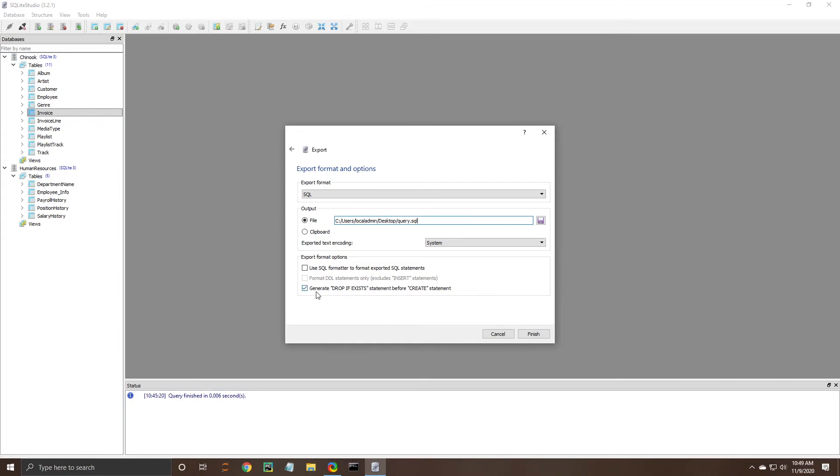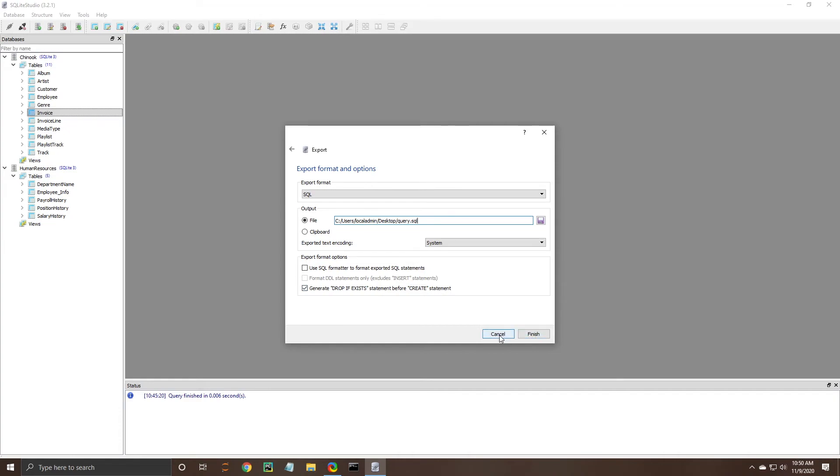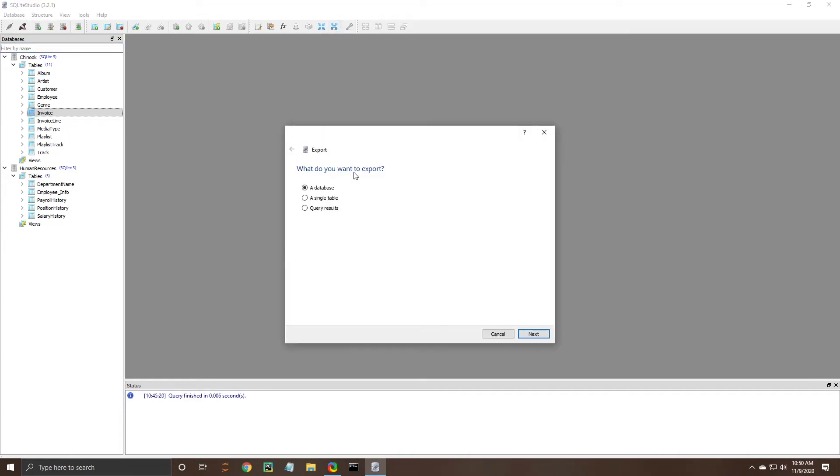There's some other options here generate drop ifs this is important if you have a database that may already exist and you want to just completely replace it and again you would just hit finish so that's the option for the database.